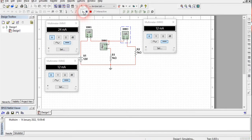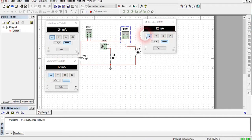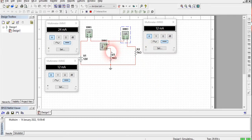Now run the simulation by clicking the run button. We see that this ammeter is showing 24 milli-ampere of current. Both arms are each showing 12 milli-ampere. So 12 milli-ampere plus 12 milli-ampere equals 24 milli-ampere, which means I equals I1 plus I2. This proves that KCL holds true for this circuit.